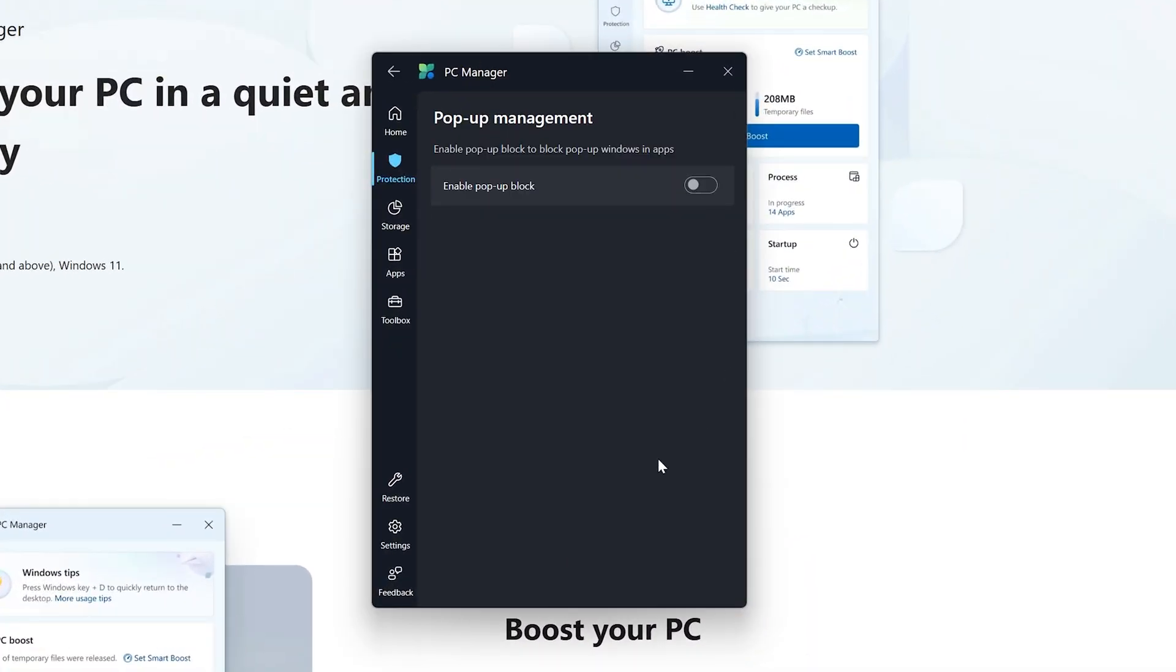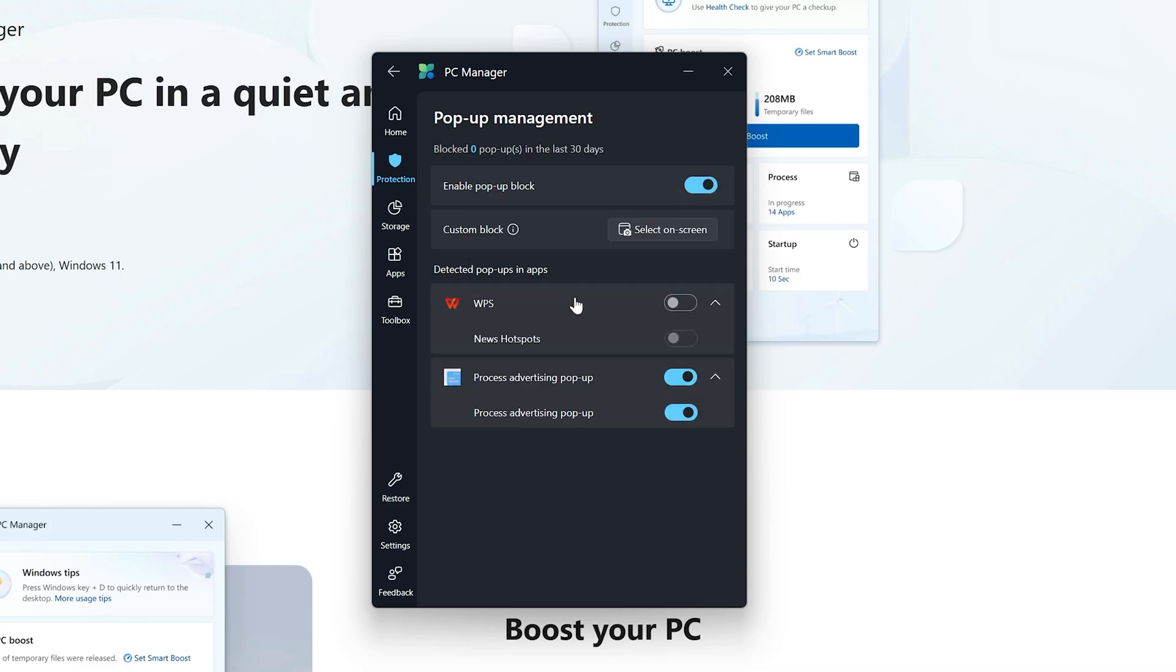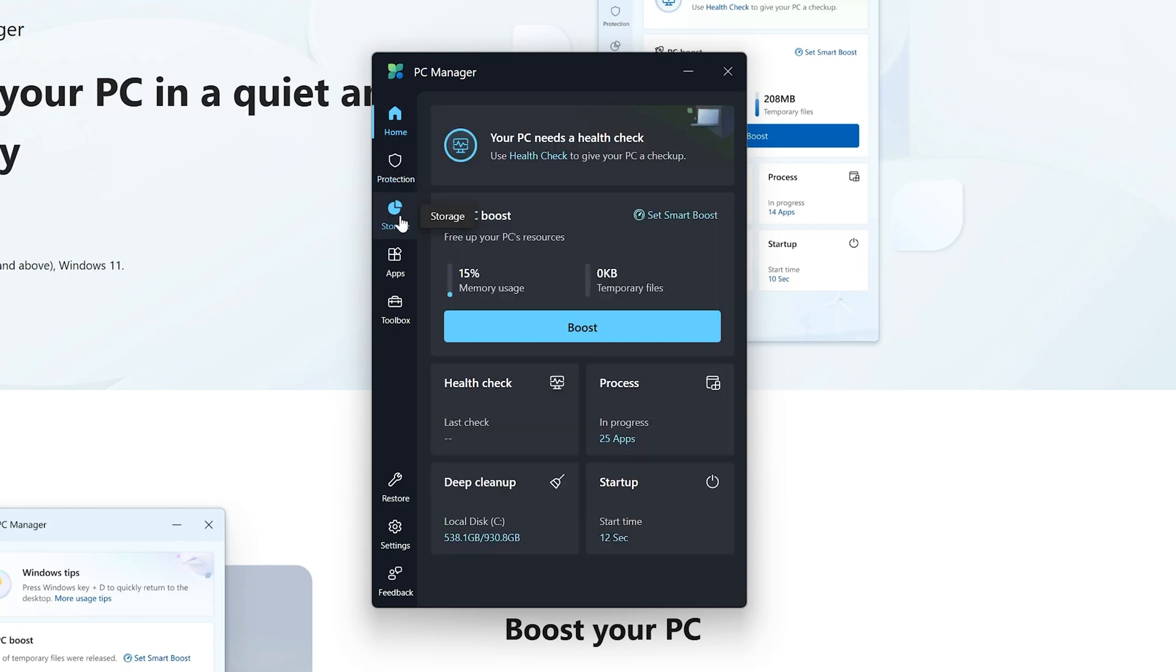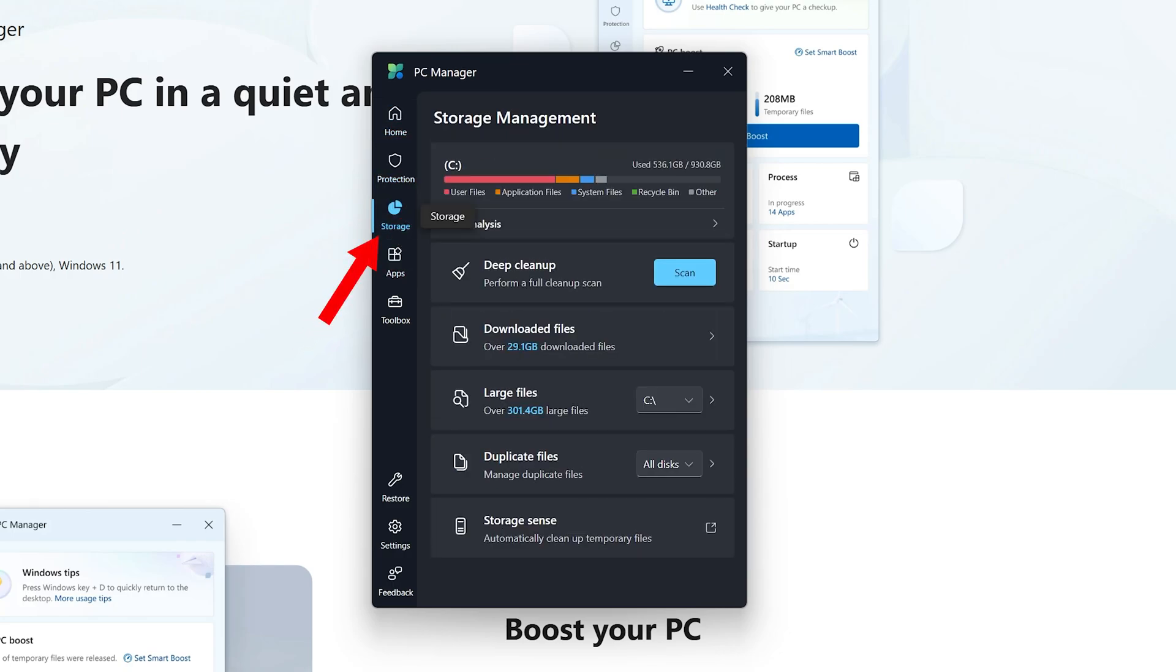From here one can also manage pop-up blocks. For example, I have installed WPS and in case of WPS it comes up with a lot of advertisements, so by utilizing this I can block them so I can focus more on productivity.